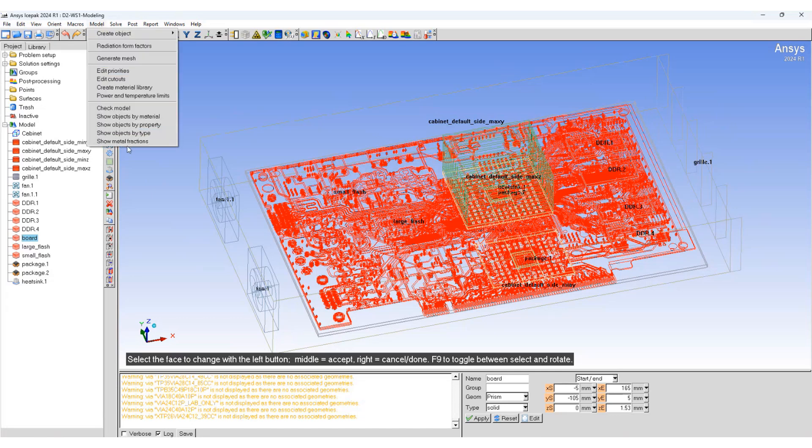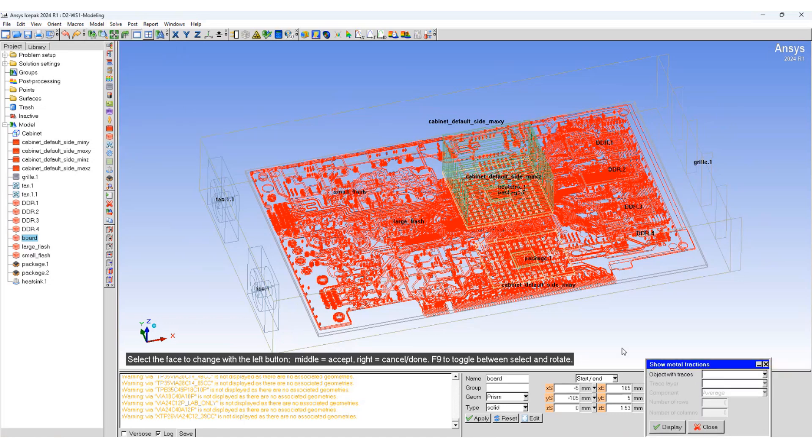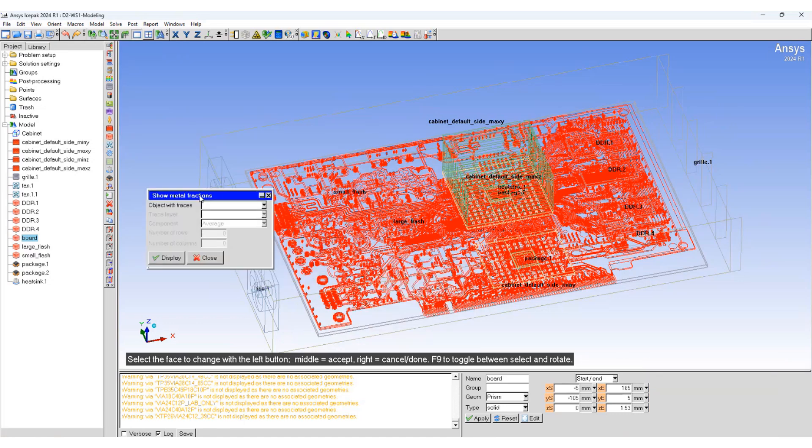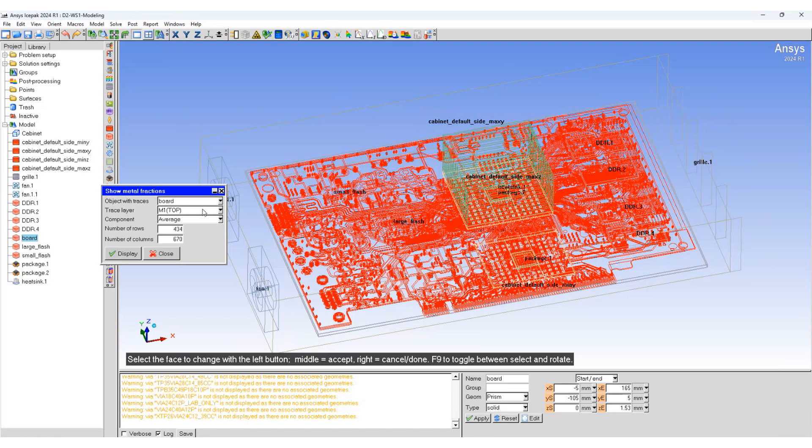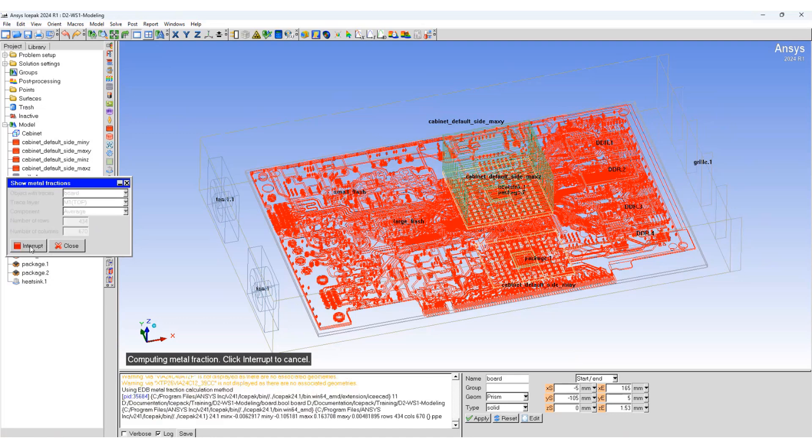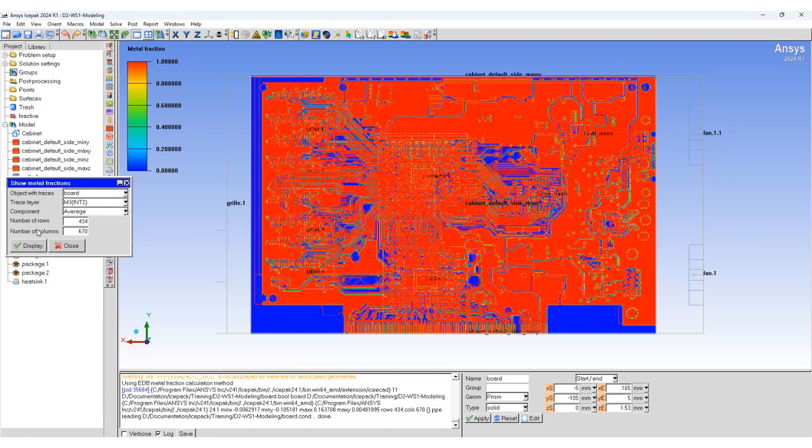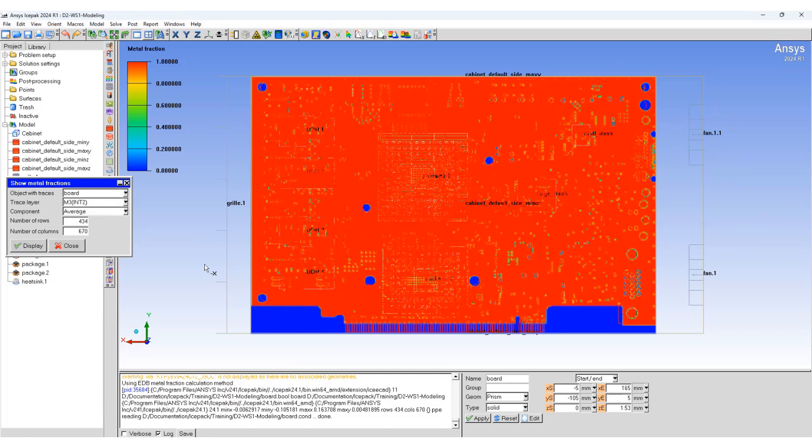Select the board, select the top layer, and display shows you the metal fraction on the first layer. Similarly, select any other layer, display, and it shows you the metal layer on that display.